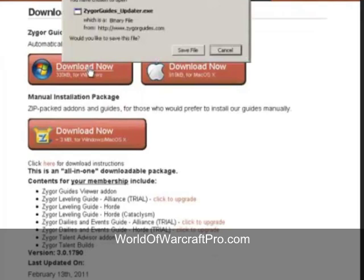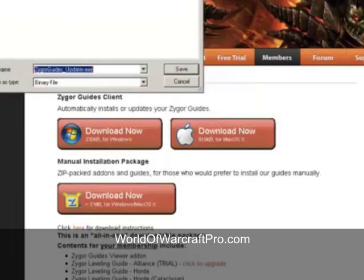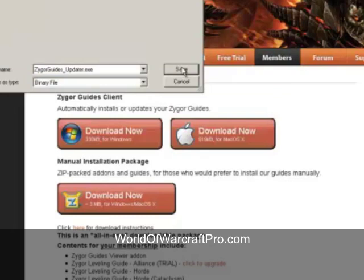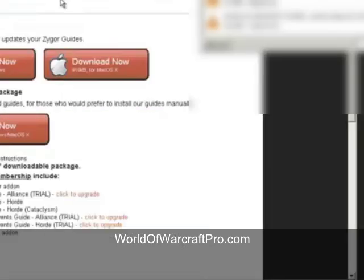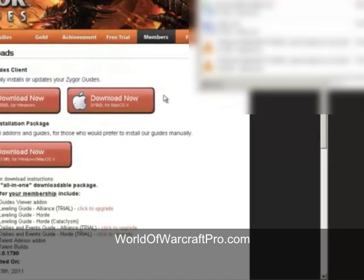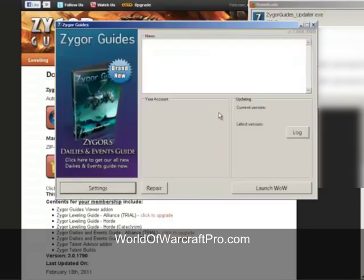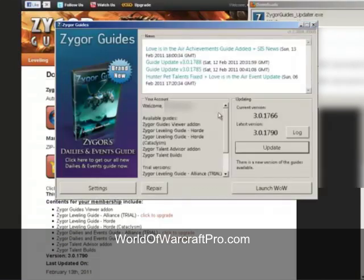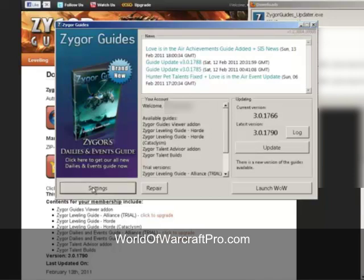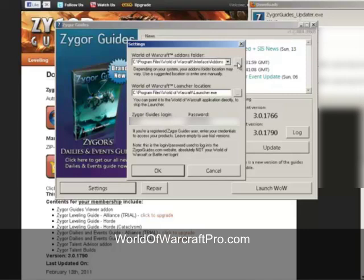Save the Zygore's Guide Updater to your desktop. Open and run it. When you initially install the Zygore Guide Updater, it will ask you for your Zygore username and password. But I've already installed it, so I'll just need to click the Settings button to show you how it works.